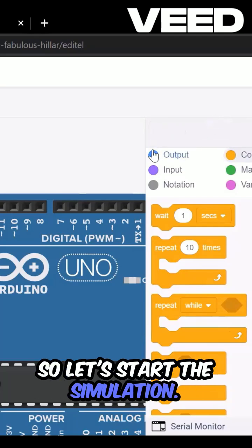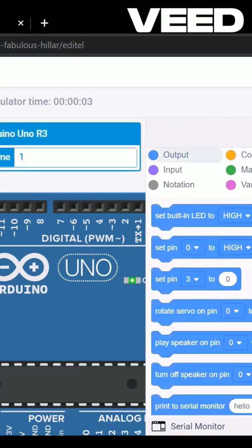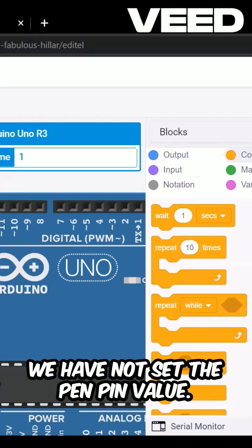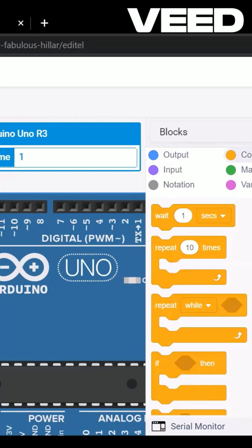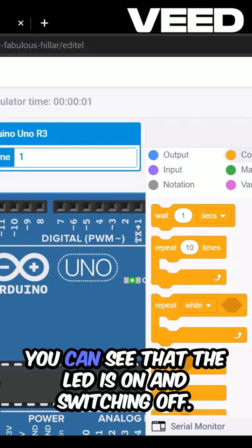So let's start the simulation. We have not set the pin value, so let's set it to 13 for both, and start. You can see that the LED is on, and it is switching off.